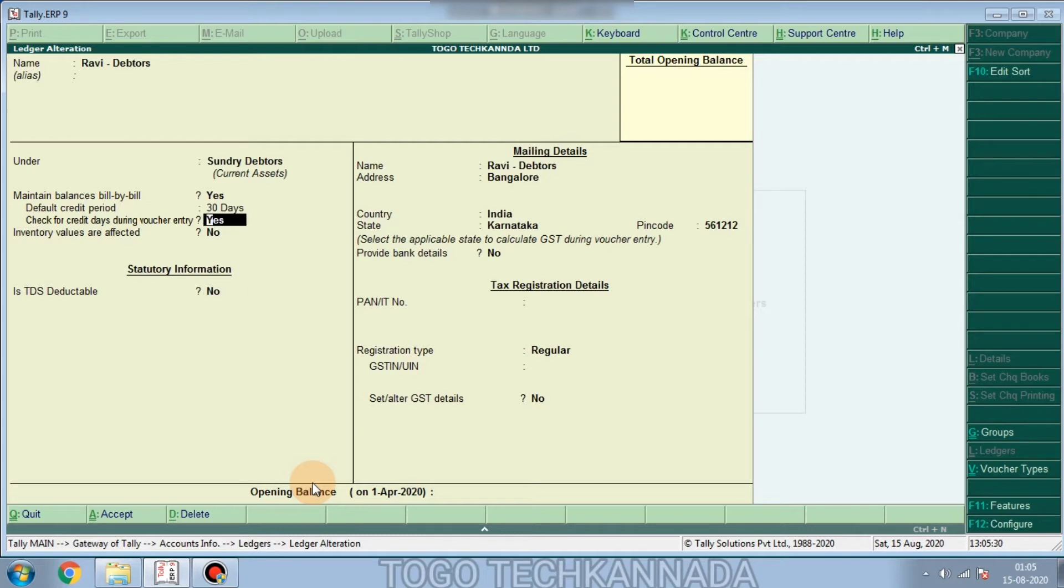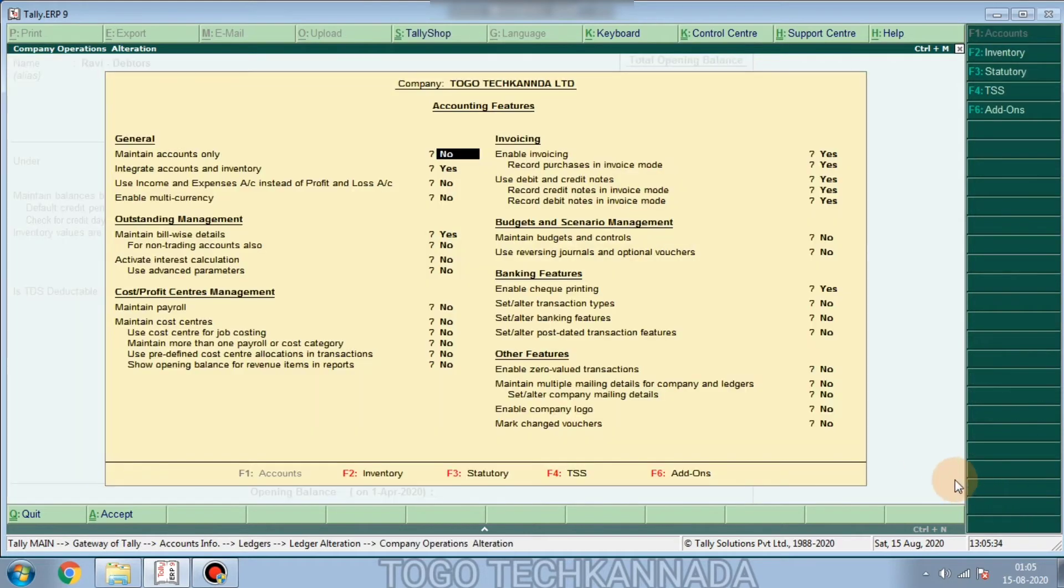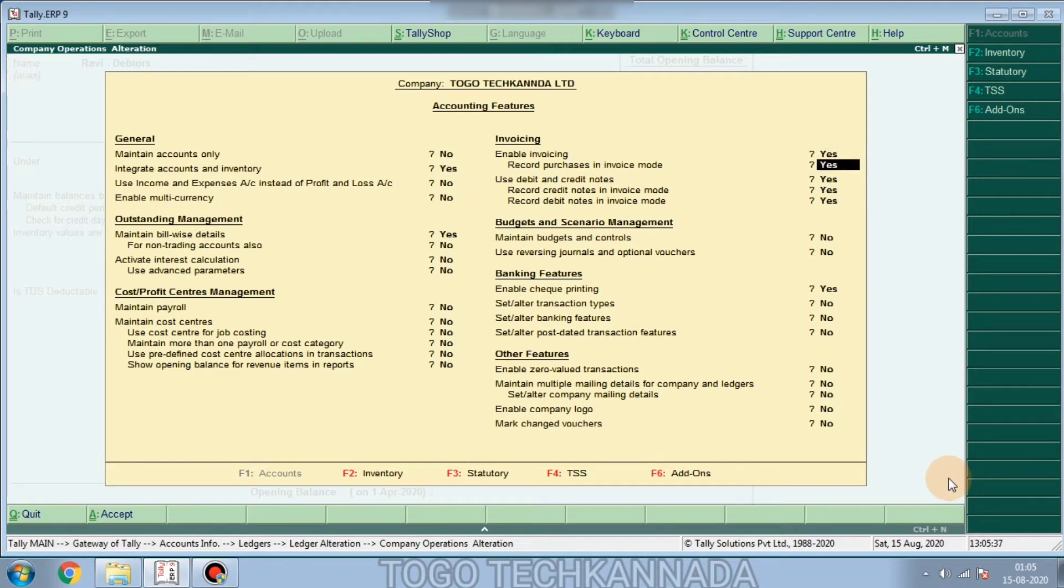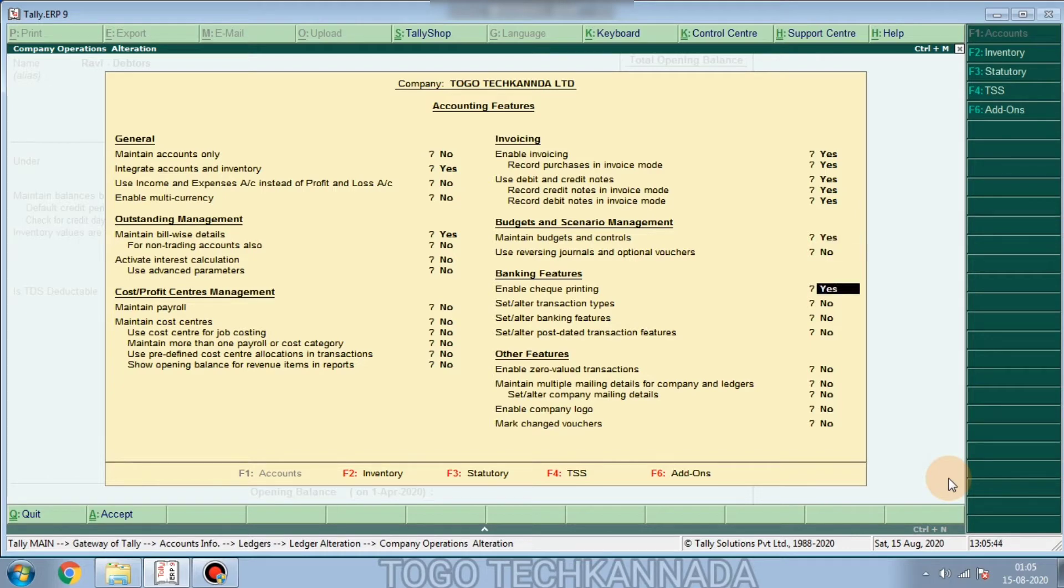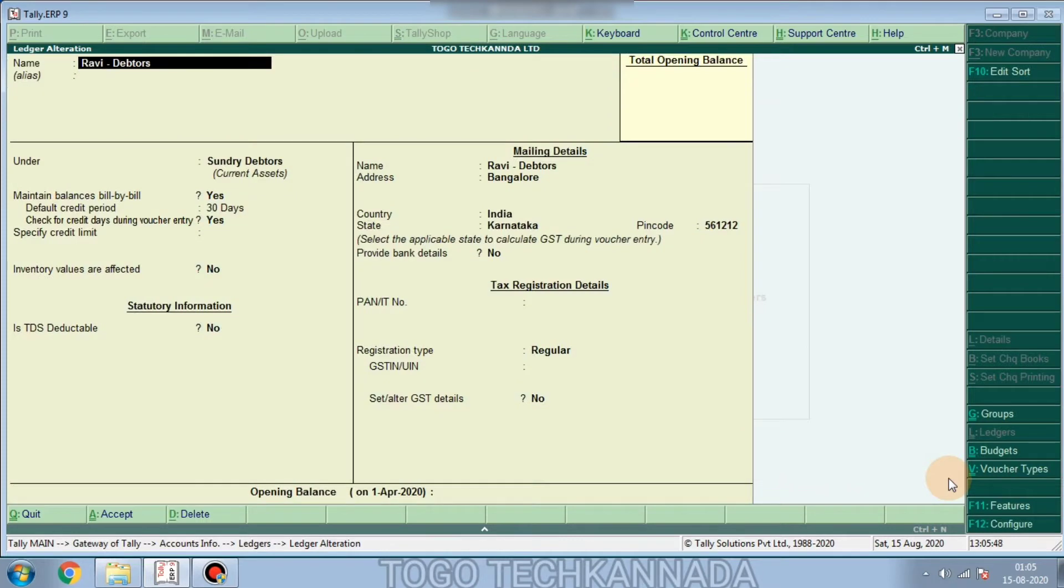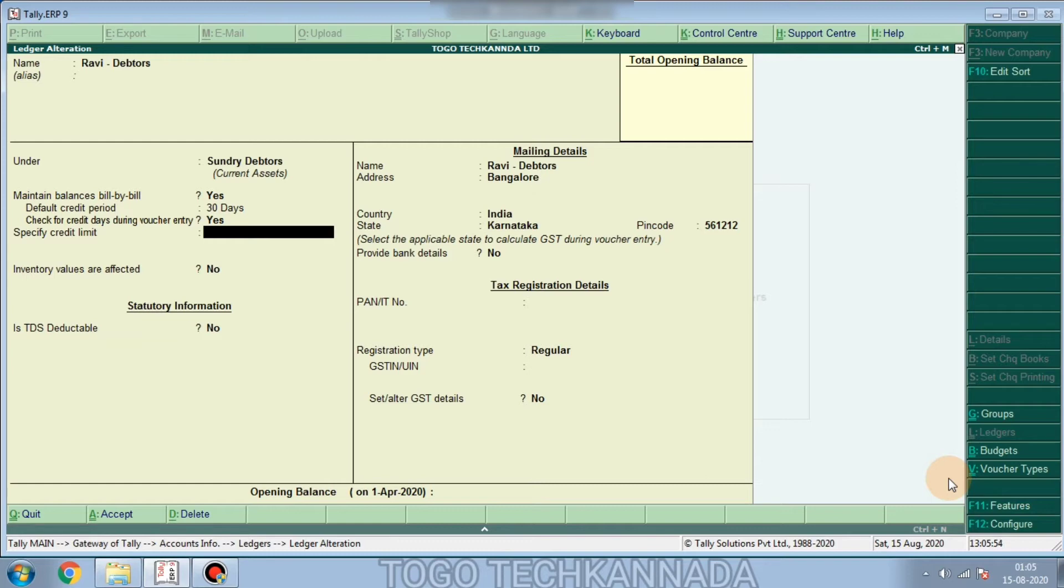For example, if you need to maintain budget and control, you need to save and accept it. This is the specific credit limit. The amount is limited to the amount.